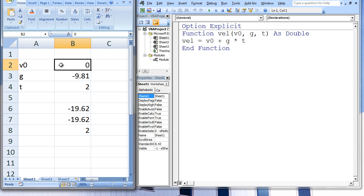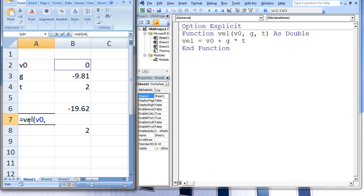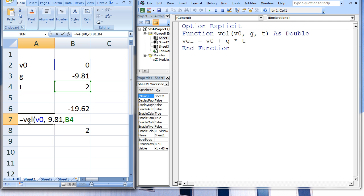Let's give the name V0 to cell B2. In cell A7, I will type equals VEL V0 comma negative 9.81 comma B4.